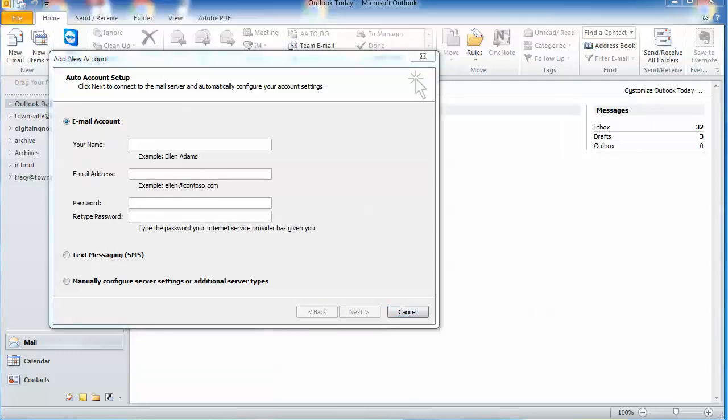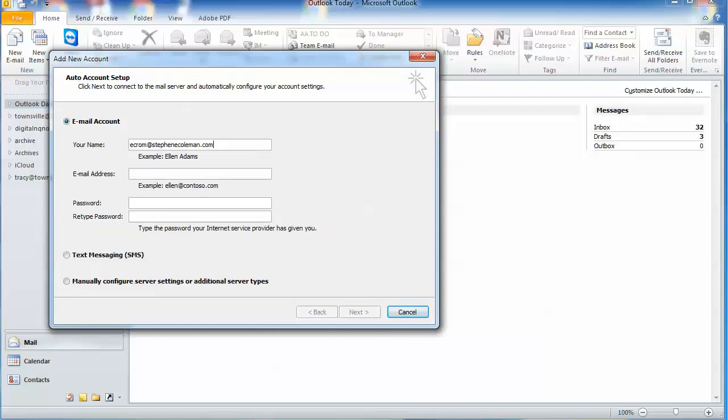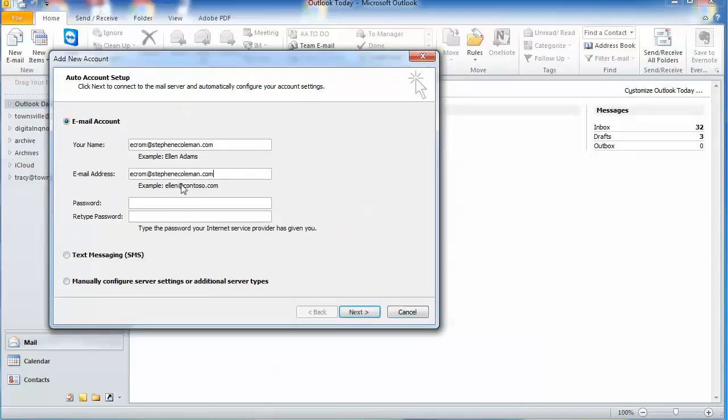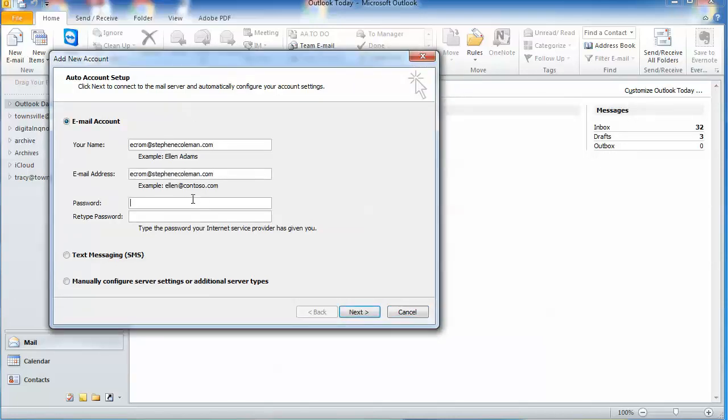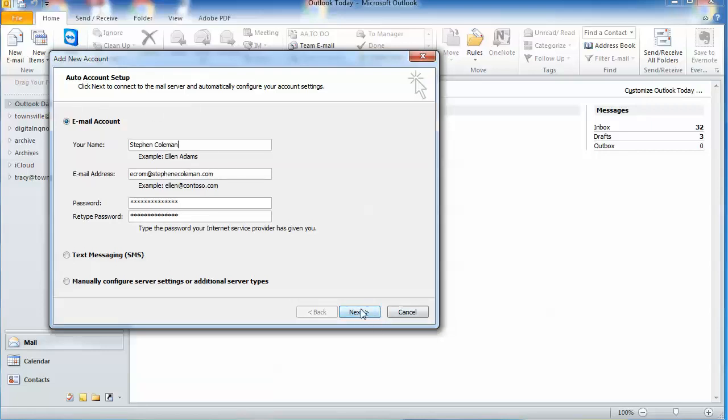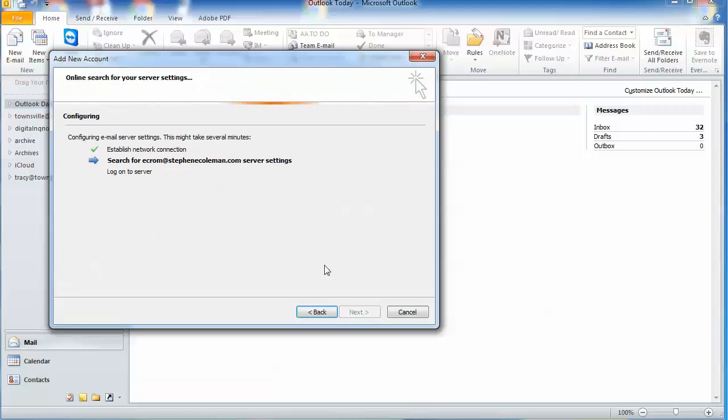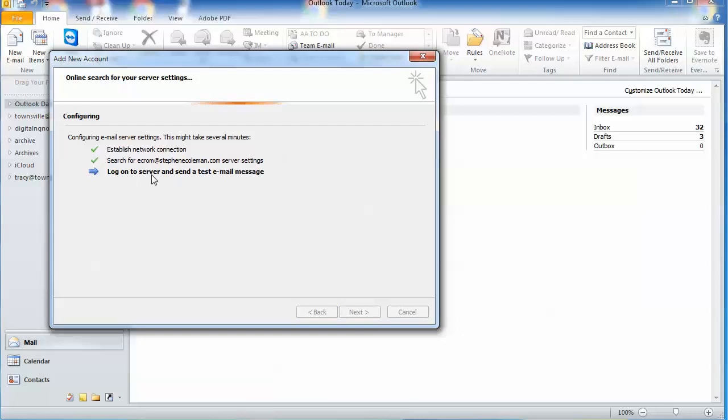Insert your email address and your password. You can put in here whatever you want it to show up as. Now when you click next, the system will try and automatically connect to the server, and you can see that it's going through there now.